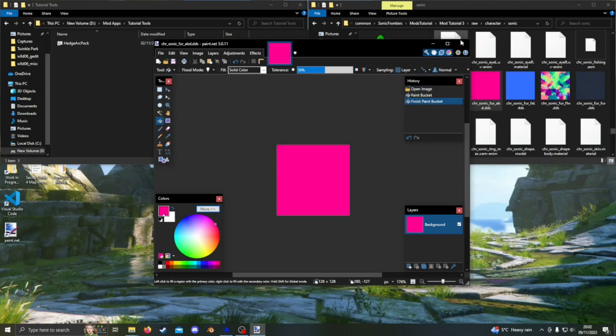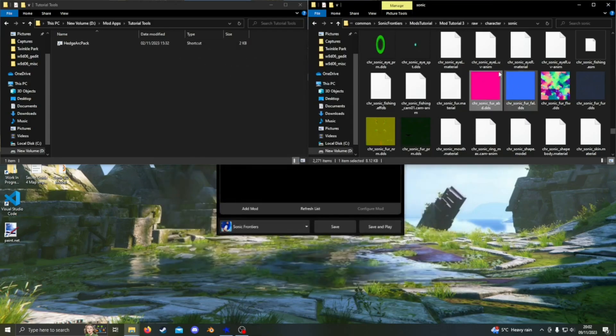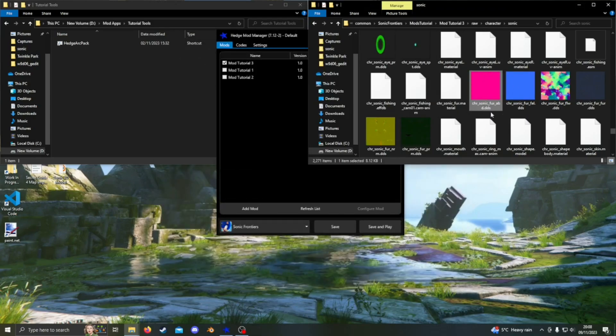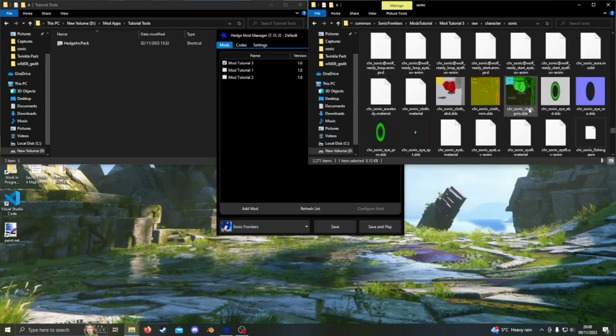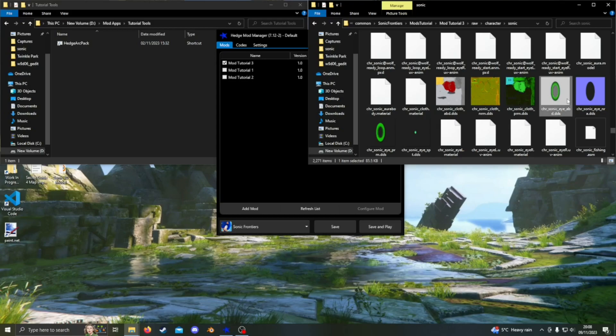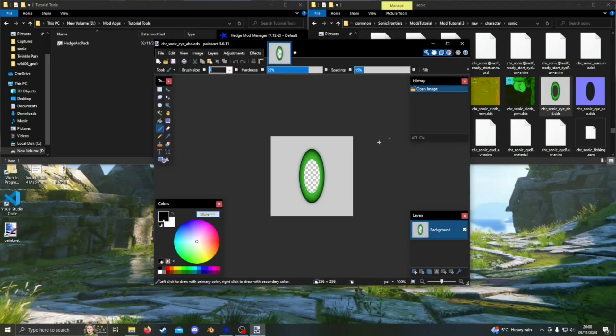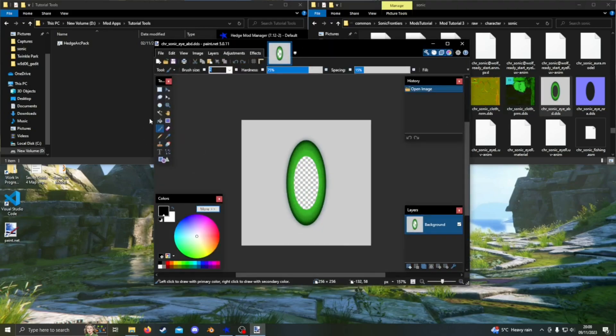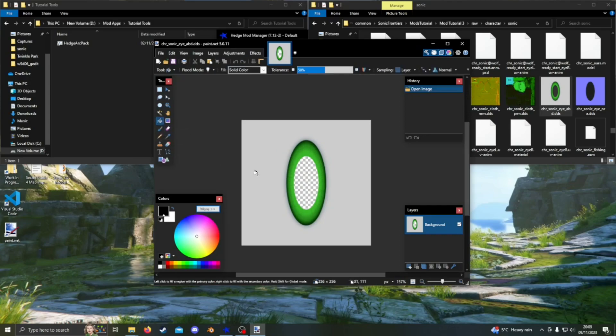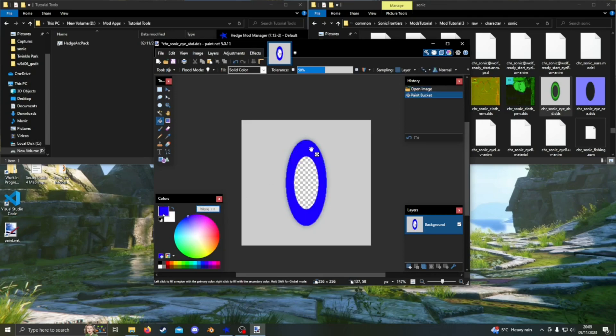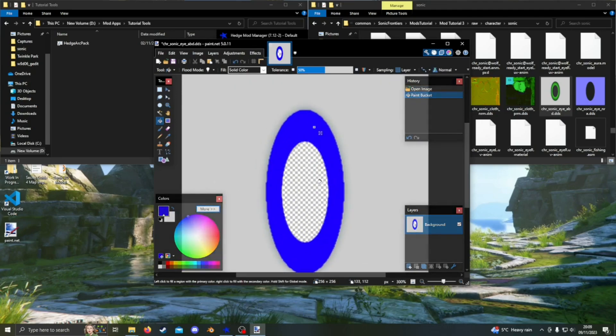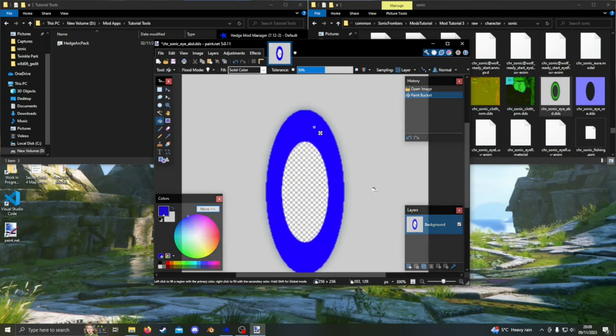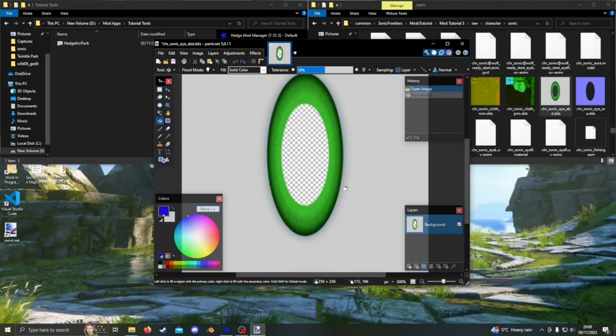I also want to change the color of George the capybara's eyes. I'll just open the DDS file for Sonic's eyes. Unfortunately, the paint bucket may not be as effective this time as there are multiple colors in Sonic's eyes.